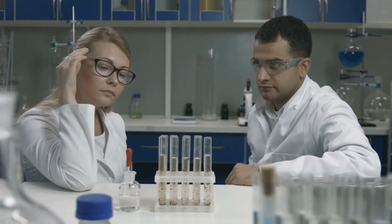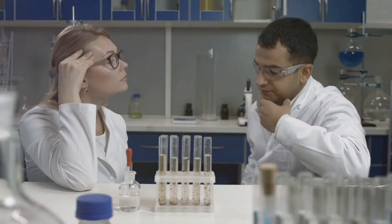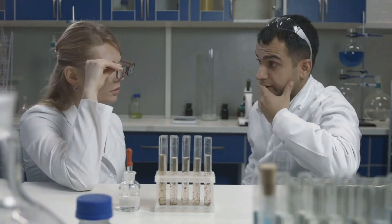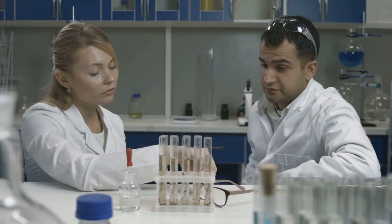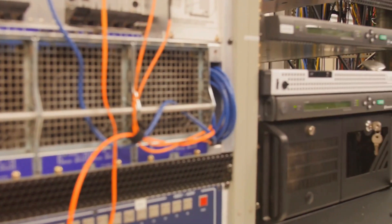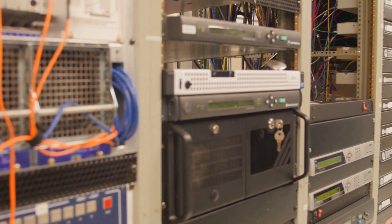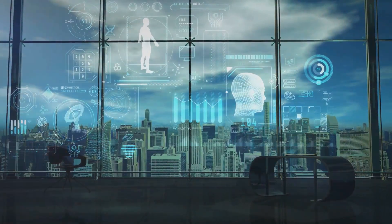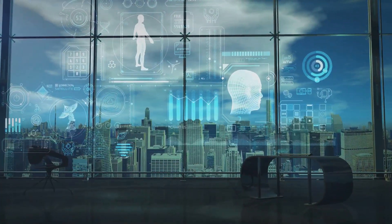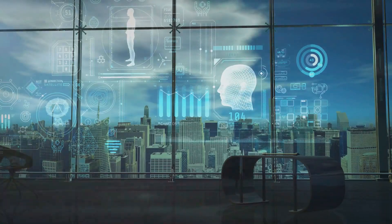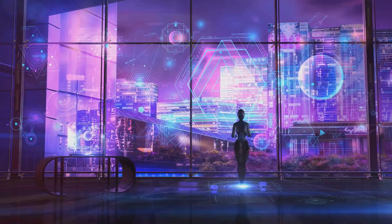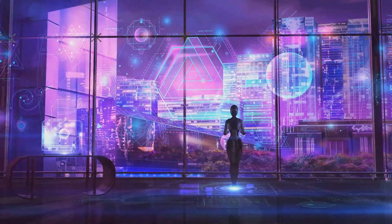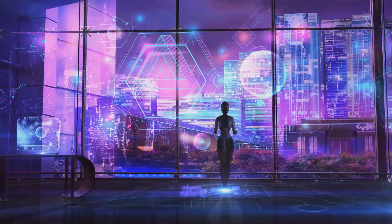Let's delve into the scientific realm, to see if there's any evidence to back up the theory that we might be living in a simulation. First, let's talk about computational power. One argument made by proponents of the simulation theory is that advanced civilizations could have enough computational power to create highly detailed simulations of their ancestors, which would include us.